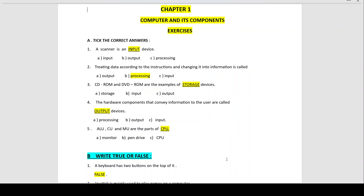Number 4: The hardware components that convey information to the user are called output devices. Hardware means something physical which you can touch — it is already there in the system. These things convey information to the user and are called output devices. Examples of output devices are monitor, printer and speakers. The monitor displays your data, the printer gives you a printout, and speakers let you hear music.